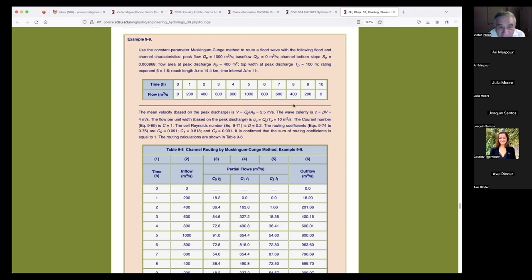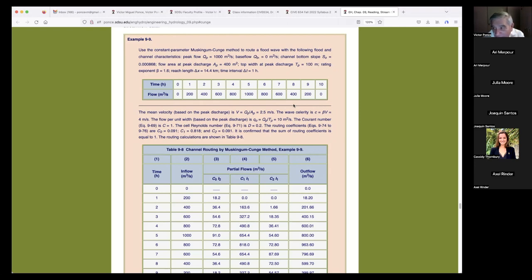The delta X is 14.4 kilometers — that is one reach. It seems long, but these things are typically done for much longer reaches: 50, 100 kilometers. This delta X is needed because I have to set the Courant number at 1, and the delta X defines the Courant number. So I had to try to make sure I got a good number for the demonstration.